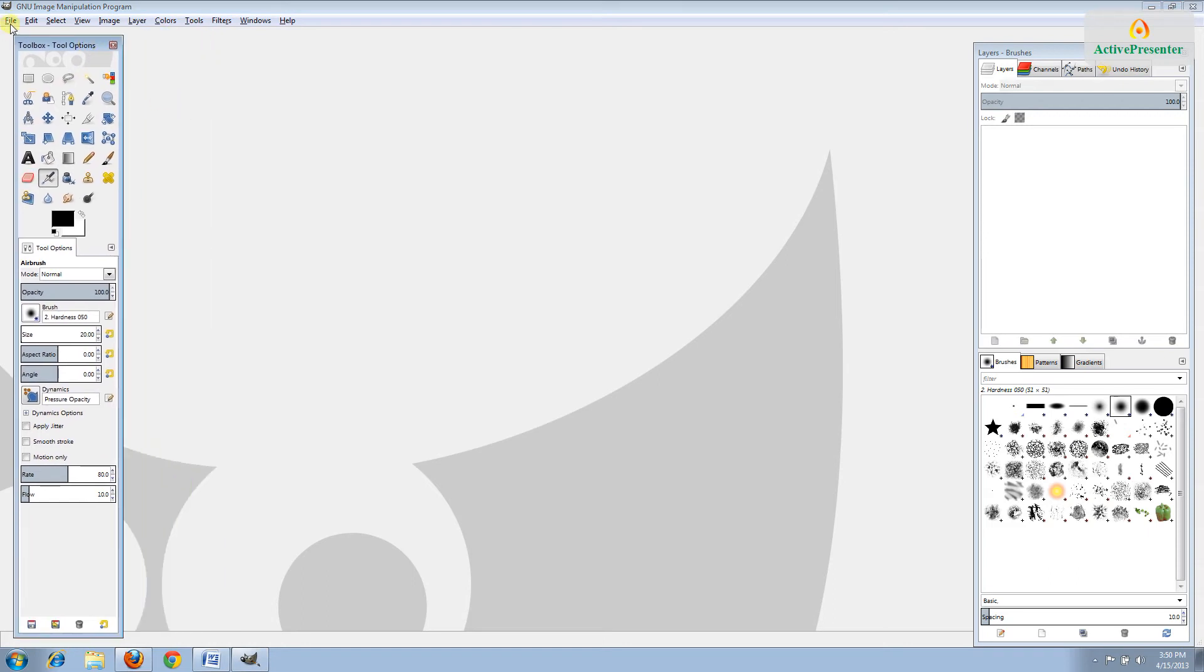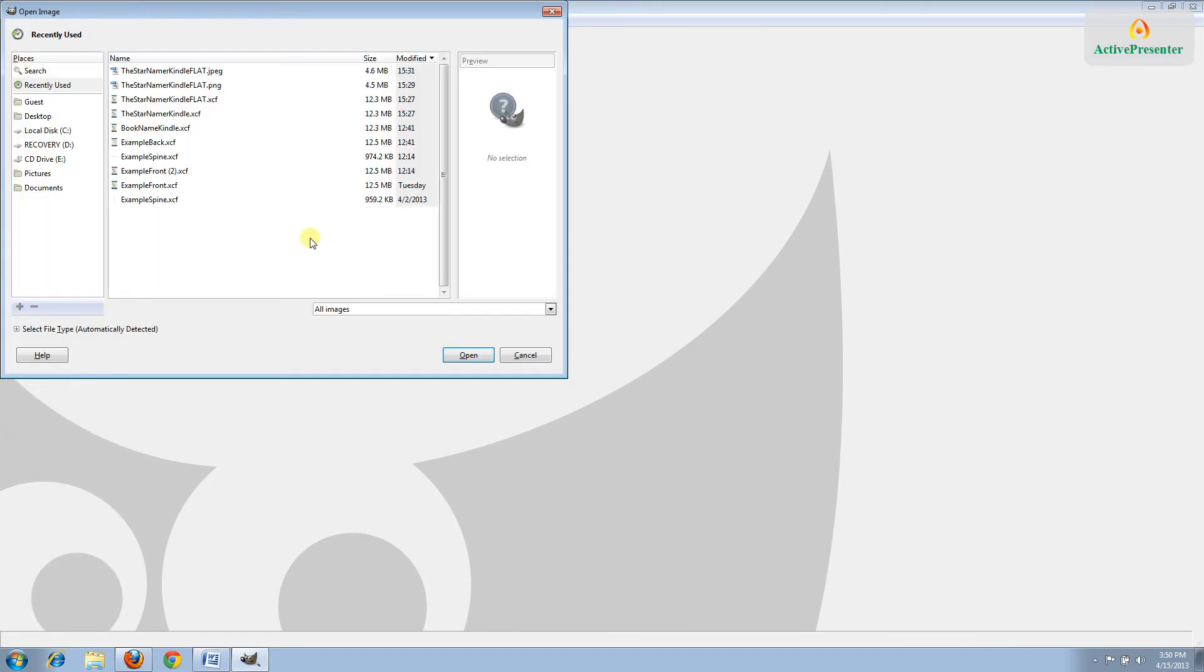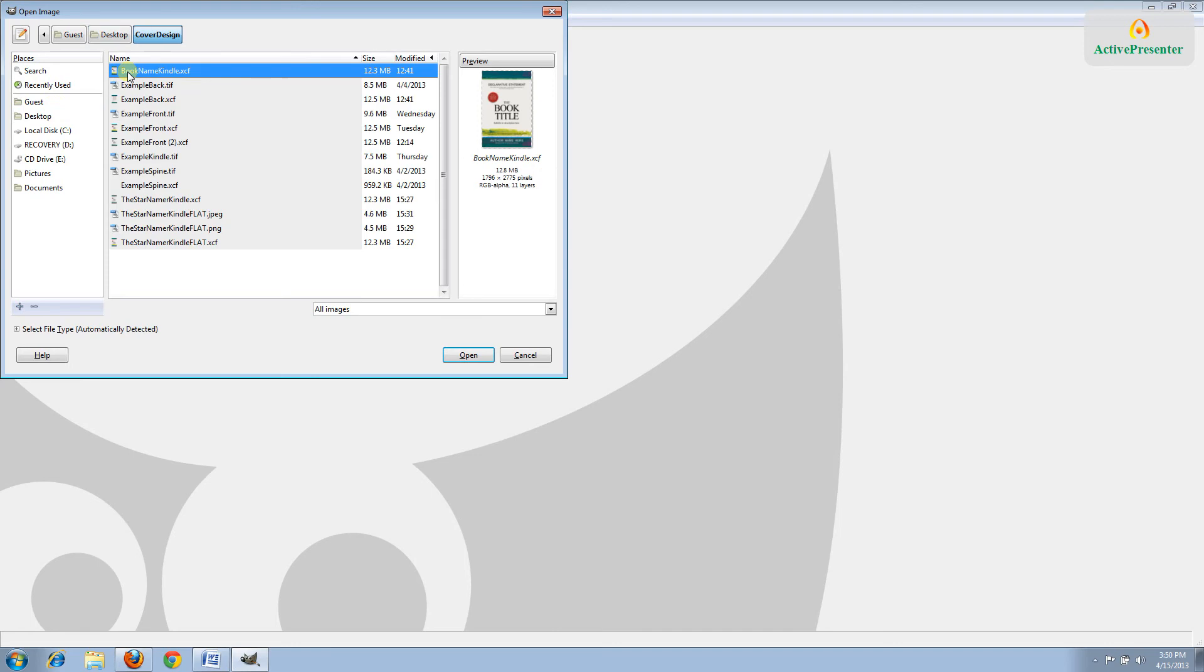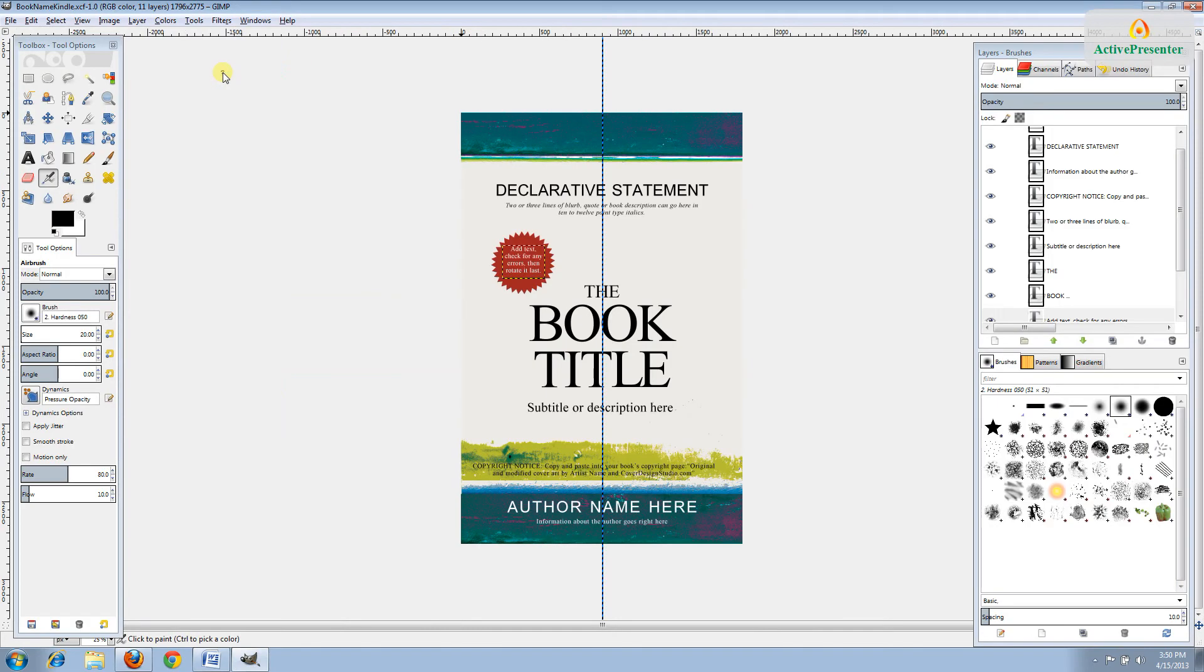Next, go to File Open and locate the file you downloaded from our website. Once you get to the right folder, there'll actually just be two different files inside. One is a .tiff and one is a .xcf, and that's the one that you'll want to open.